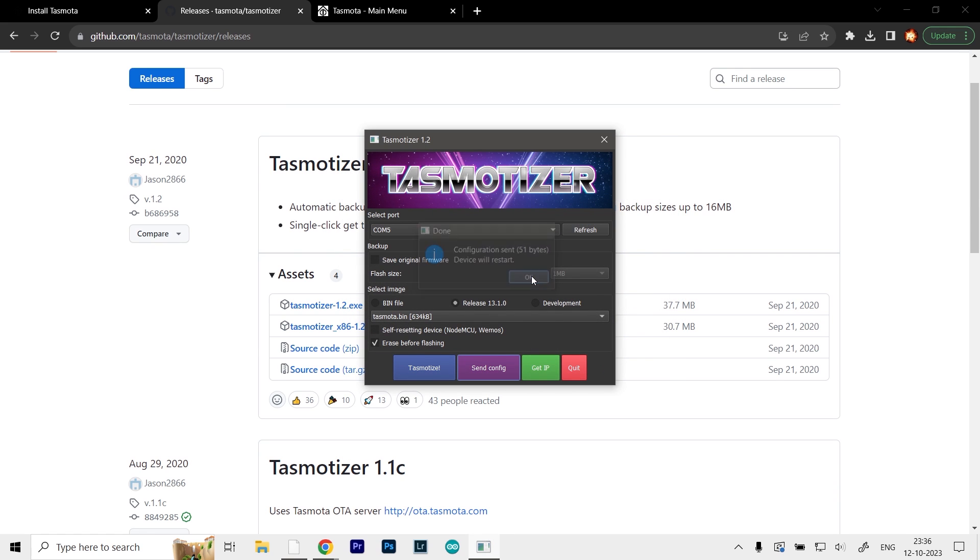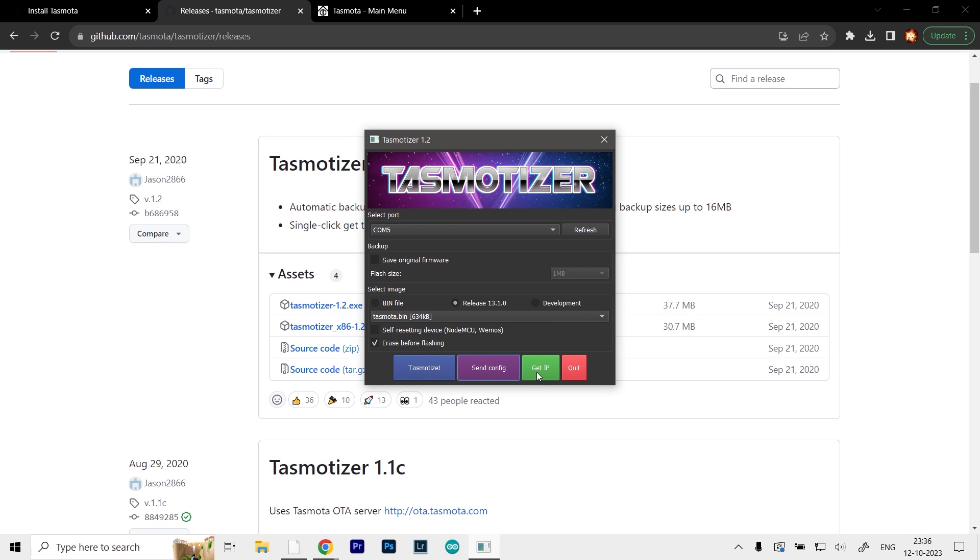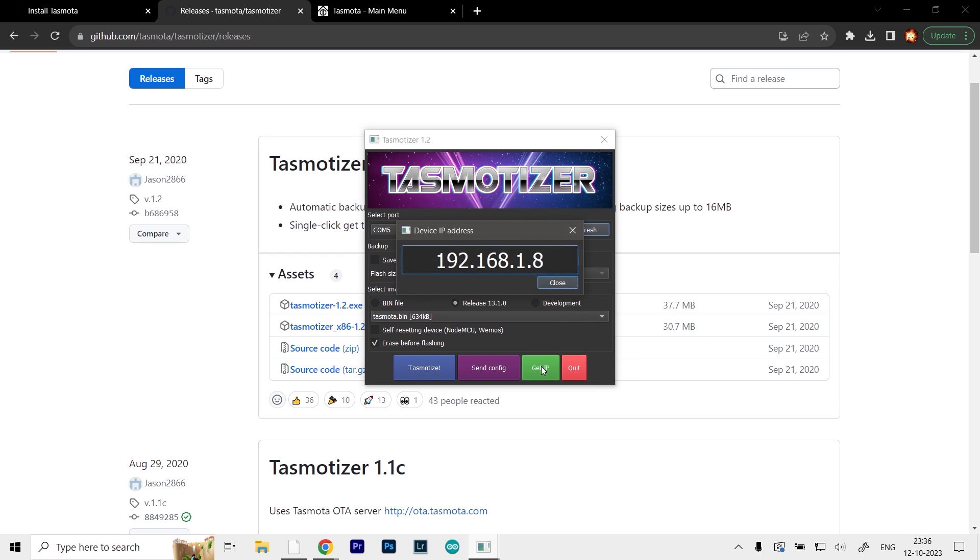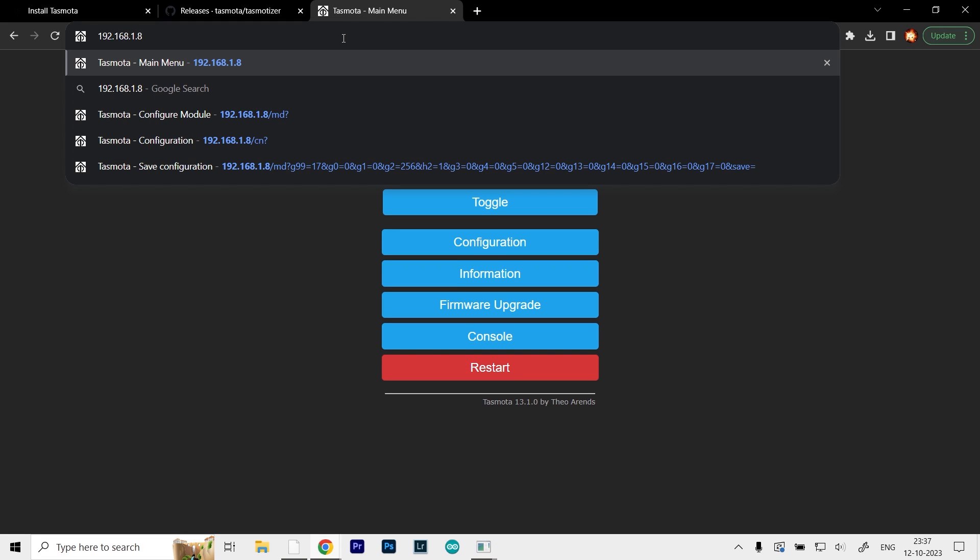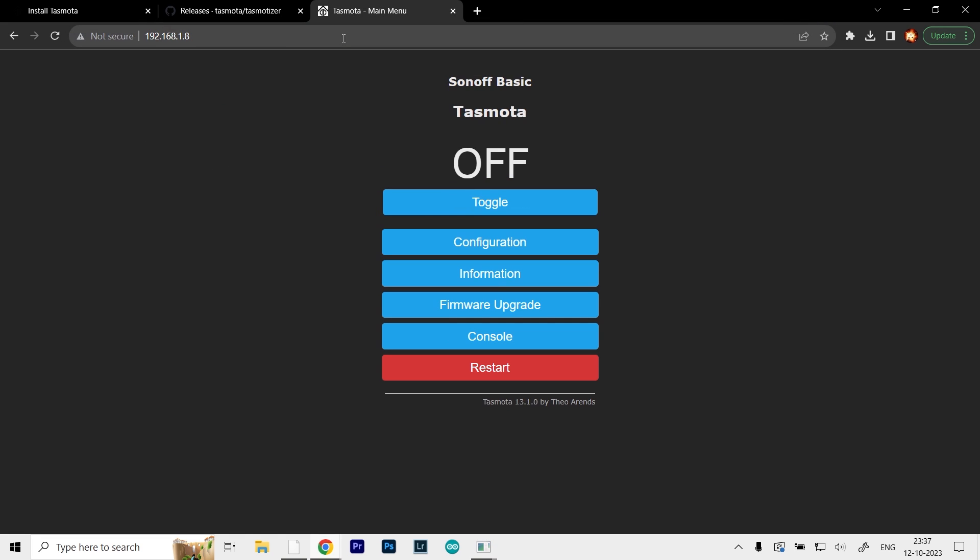Restart the device, and if you've done everything correctly, it should be connected to your internet. After some time, click on this green button, which is the get IP option. It will give you the IP address of the board so you can access the Tasmota main menu. Copy it and paste it in your browser to open the Tasmota application.